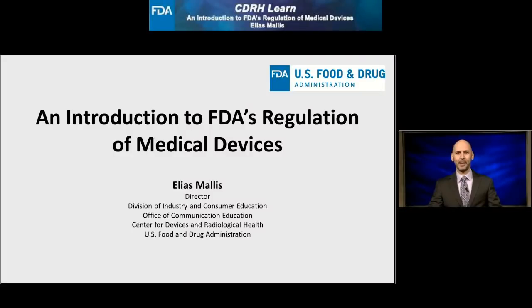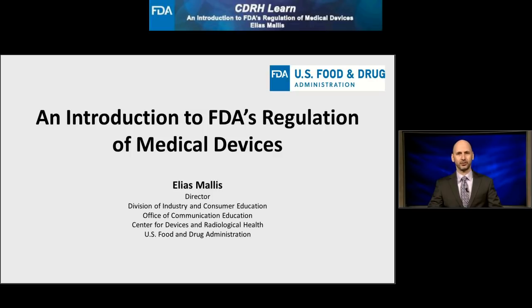Hello, I'm Elias Malis, Director of the Division of Industry and Consumer Education at the Center for Devices and Radiological Health at the U.S. Food and Drug Administration. Welcome to CDRH Learn, FDA's preeminent catalog of multimedia educational modules about medical devices and radiological products. In this module, I'll present an introduction to FDA's regulation of medical devices.